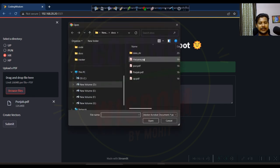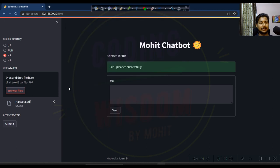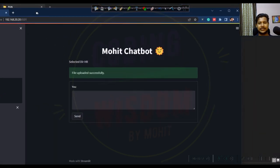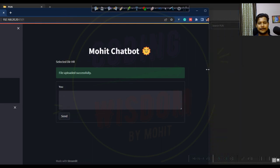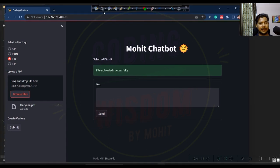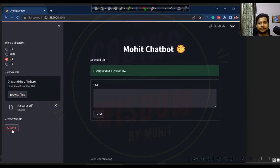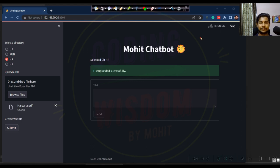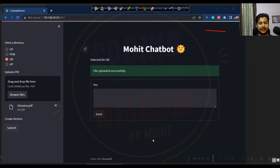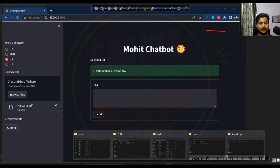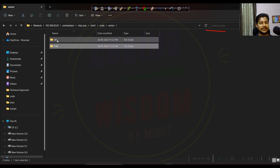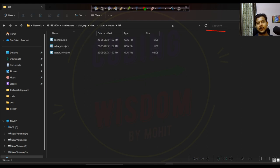Next I want to create a vector database for Haryana. Select Haryana and browse the file, select the Haryana file, and click done. File uploaded. Press the Submit button — it runs in the background. The vector has been created. Go to the vector folder — a Haryana folder has been created with the vector for Haryana.